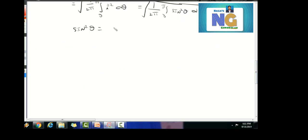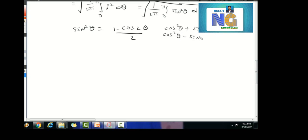Now we use the identity: sin²(θ) = (1 minus cos(2θ)) / 2. This comes from cos²(θ) + sin²(θ) = 1 and cos(2θ) = cos²(θ) minus sin²(θ), so 1 minus cos(2θ) = 2sin²(θ).